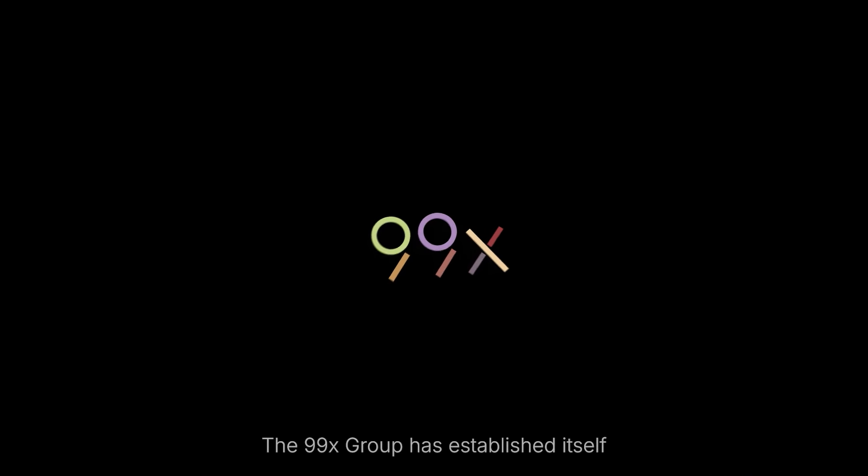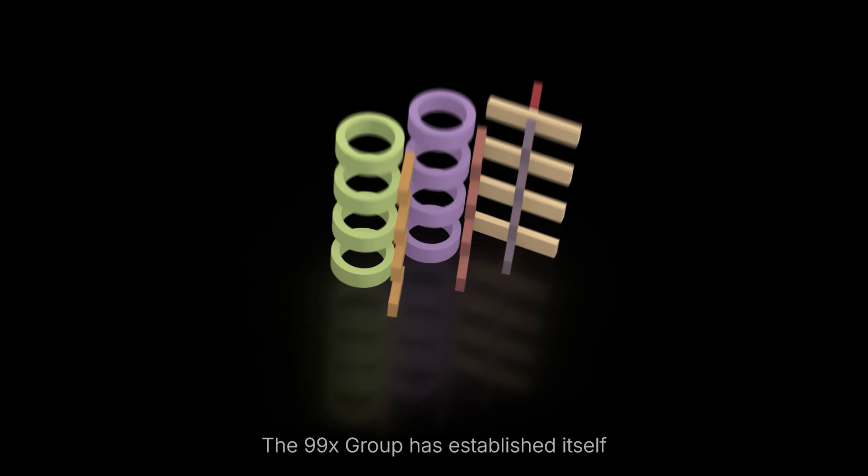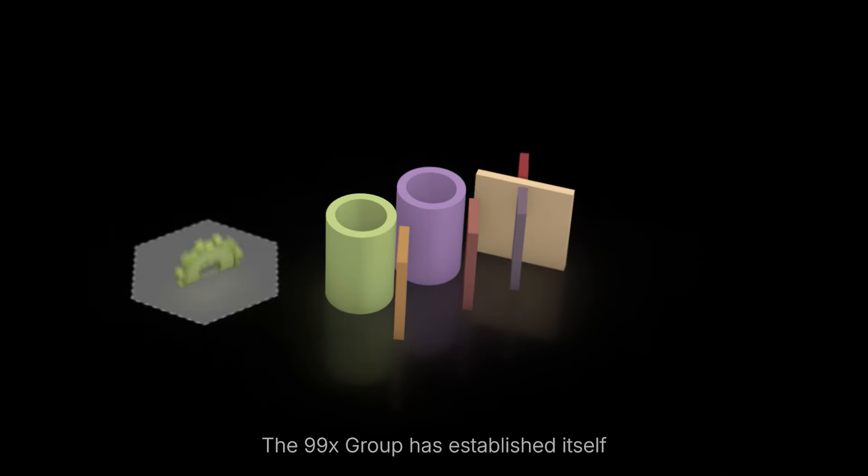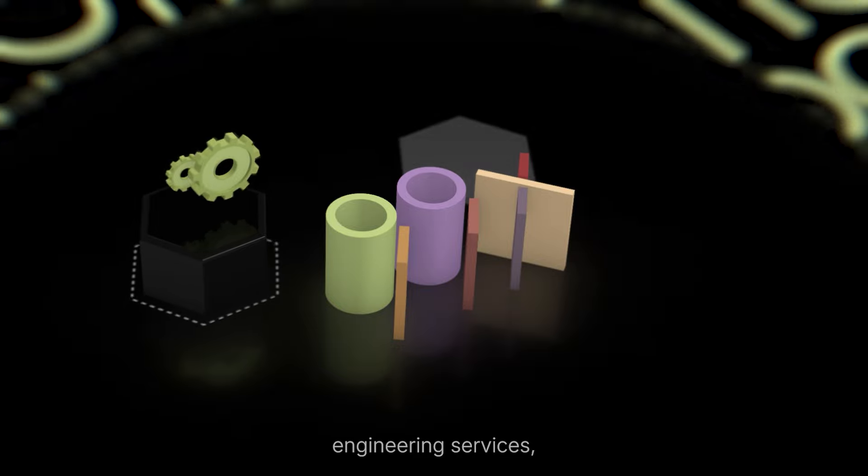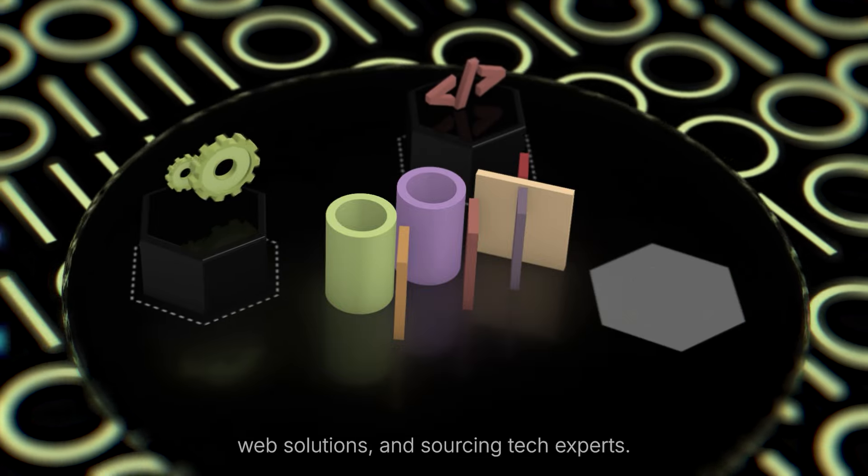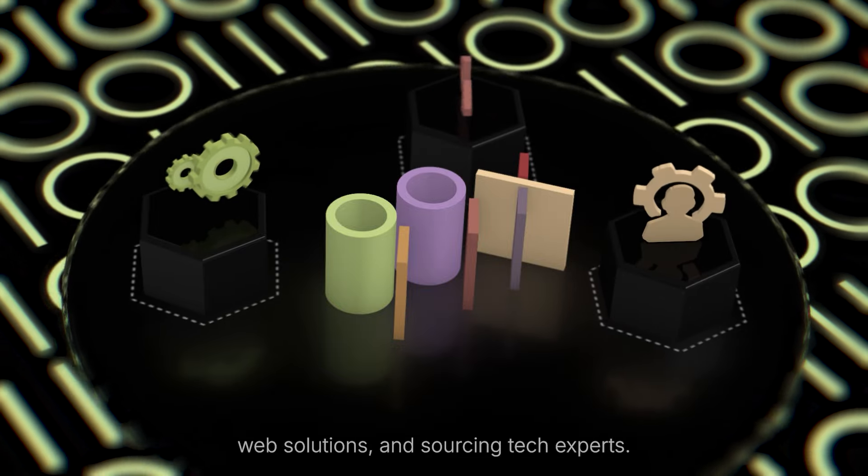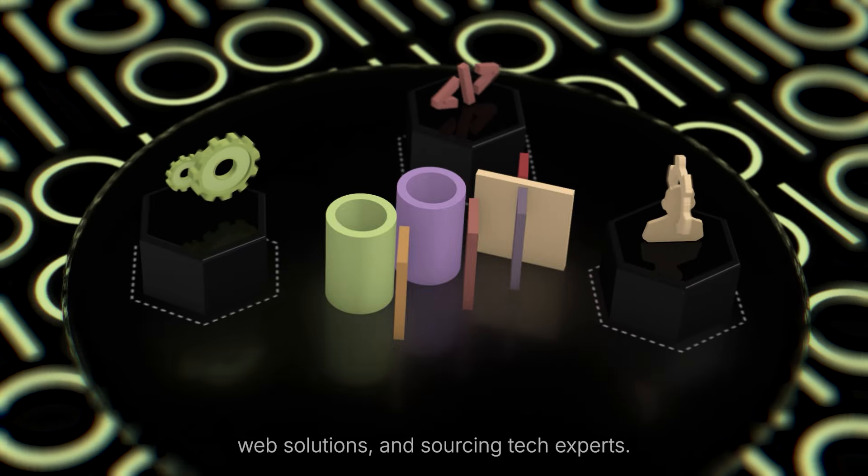The 99x Group has established itself as a leader in product engineering services, web solutions and sourcing tech experts.